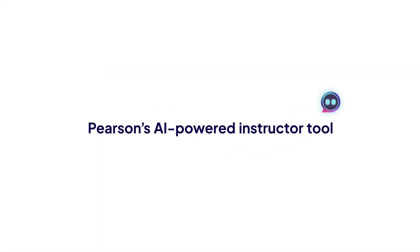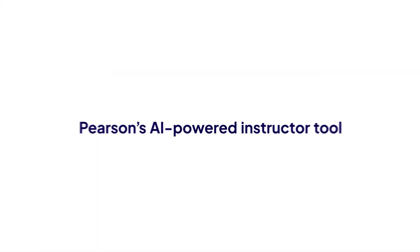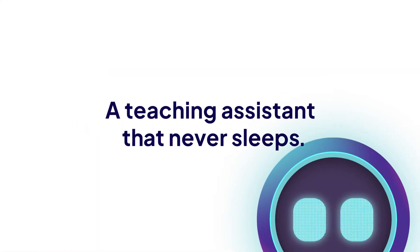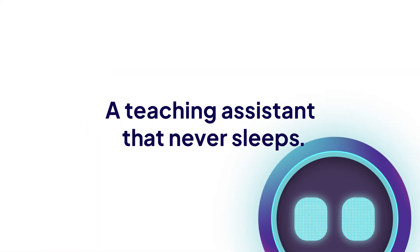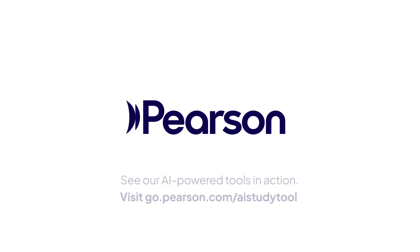Pearson's AI-powered instructor tool, a teaching assistant that never sleeps. See our AI-powered tools in action. Visit go.pearson.com/AI-study-tool.